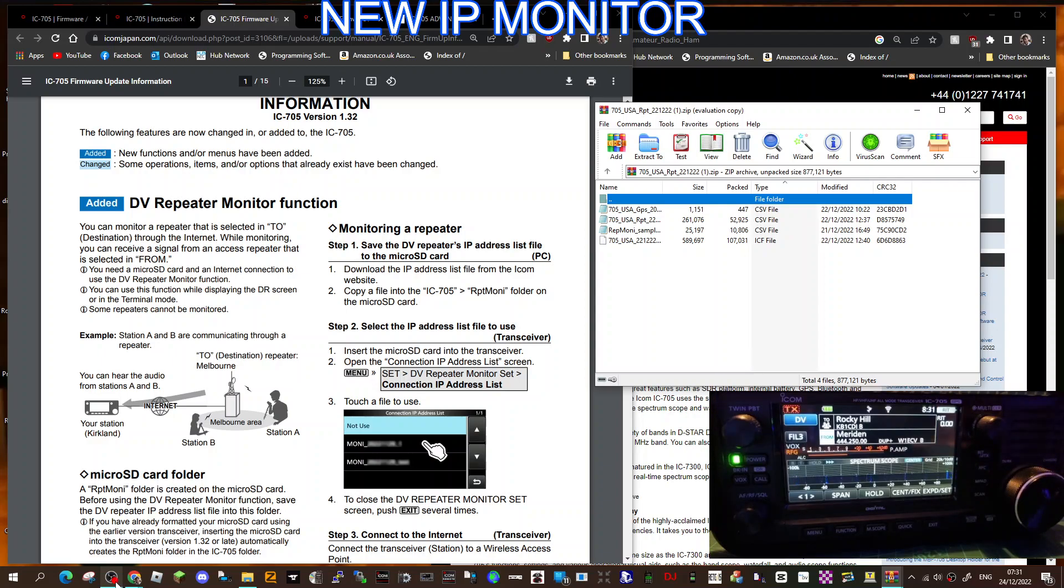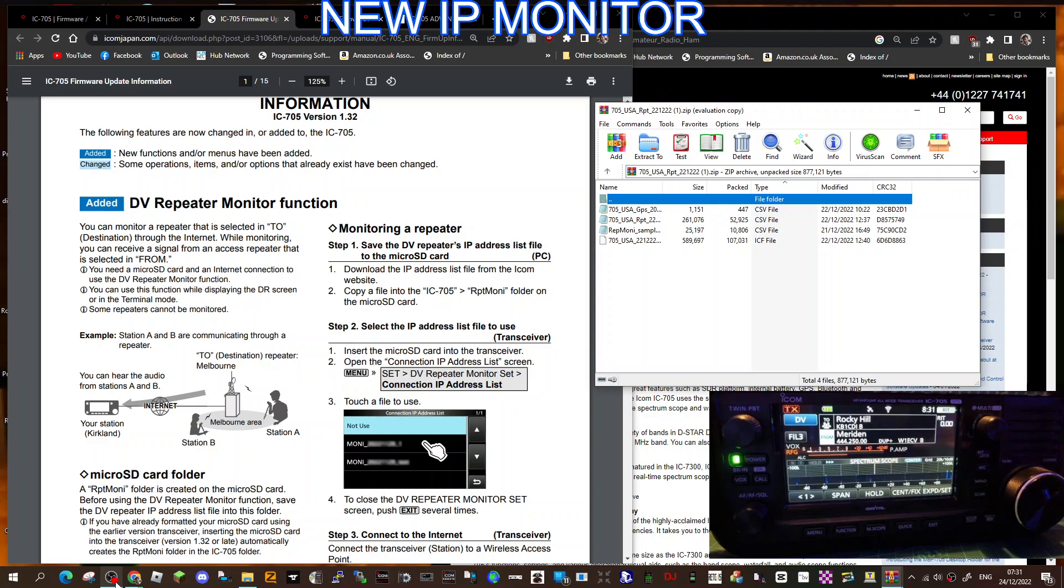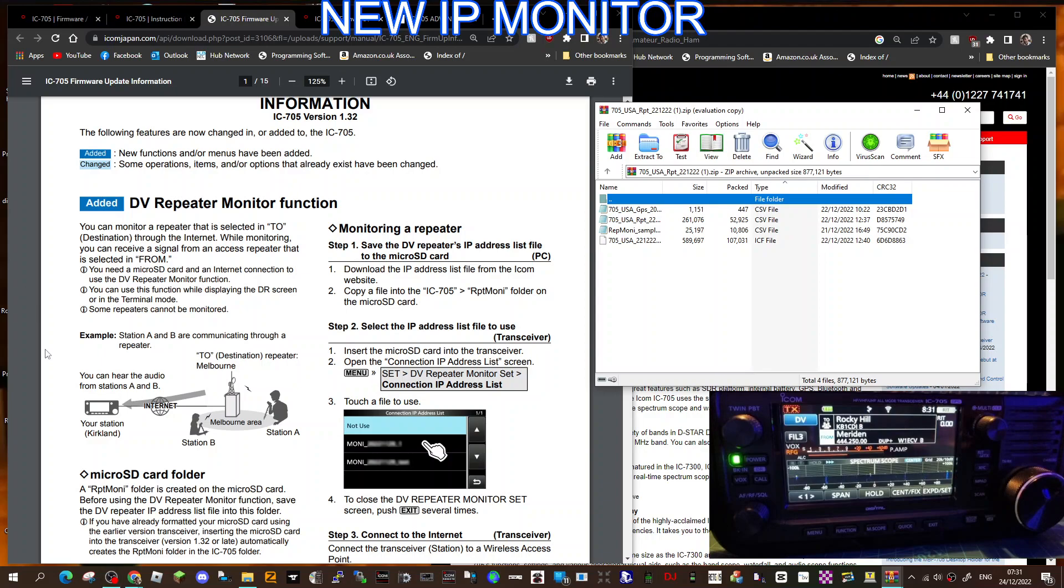M0FXB, welcome to my channel. ICOM have surprised us with this new DV repeater monitor function. To use this you do need your SD card, a WiFi connection, and you're going to need to add an extra file to your SD card which is an IP repeater list. I thought I'd show you where to get this.